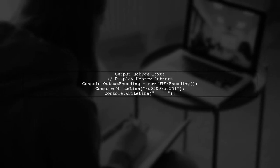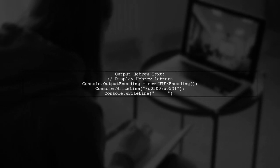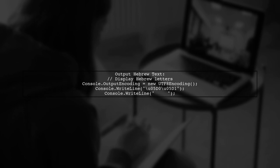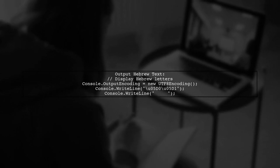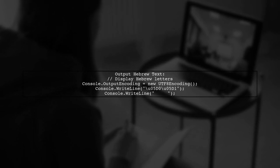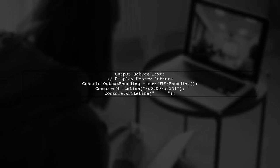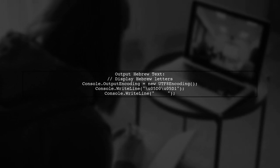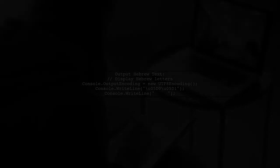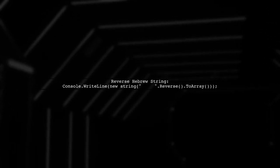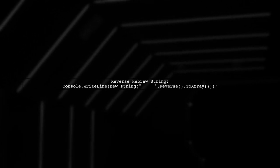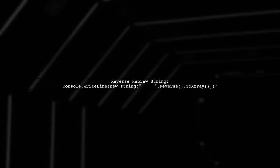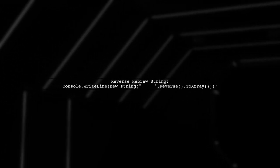To output Hebrew text, you can use Unicode escape sequences or directly write the Hebrew string. For example, you can display the word Arial in Hebrew. You can also reverse a Hebrew string and display it in the console. This allows for more dynamic text manipulation.